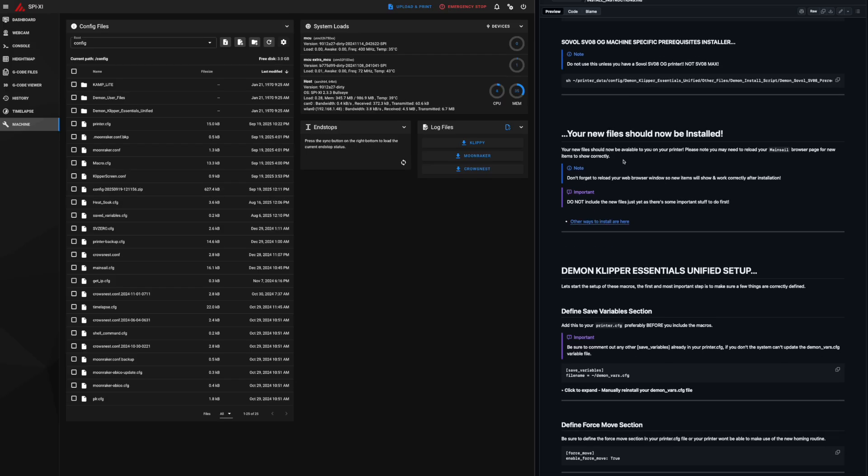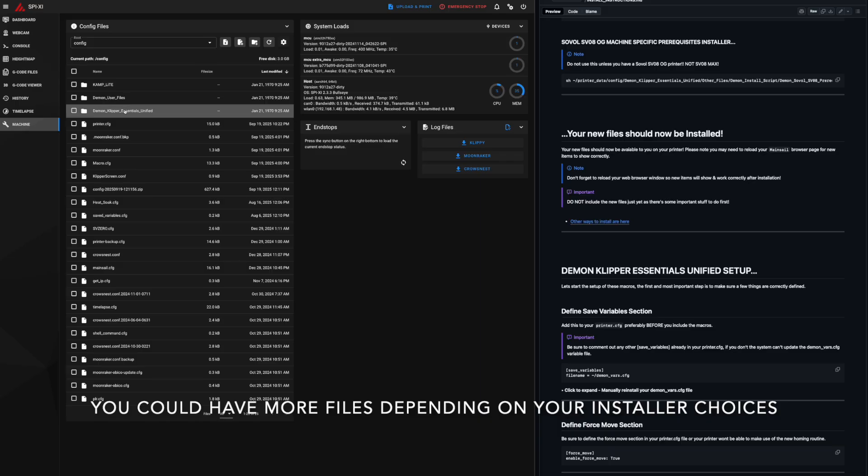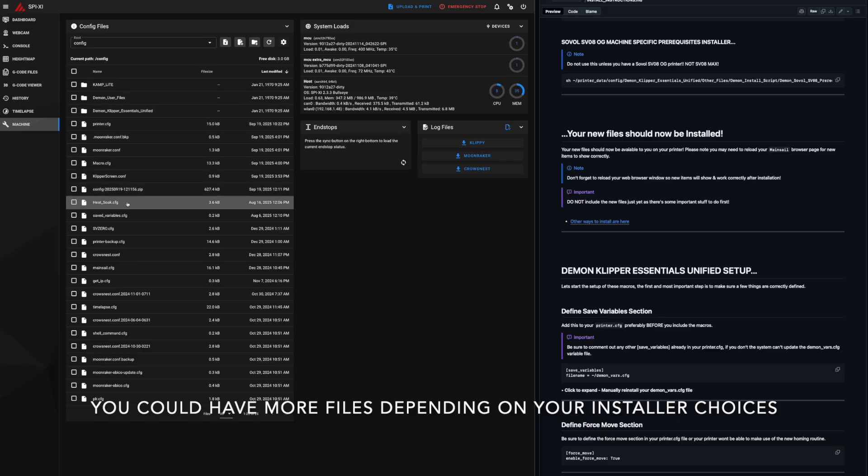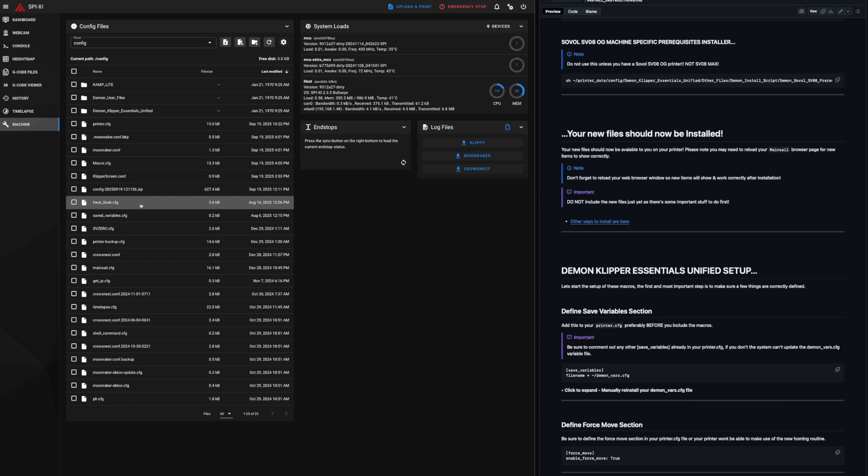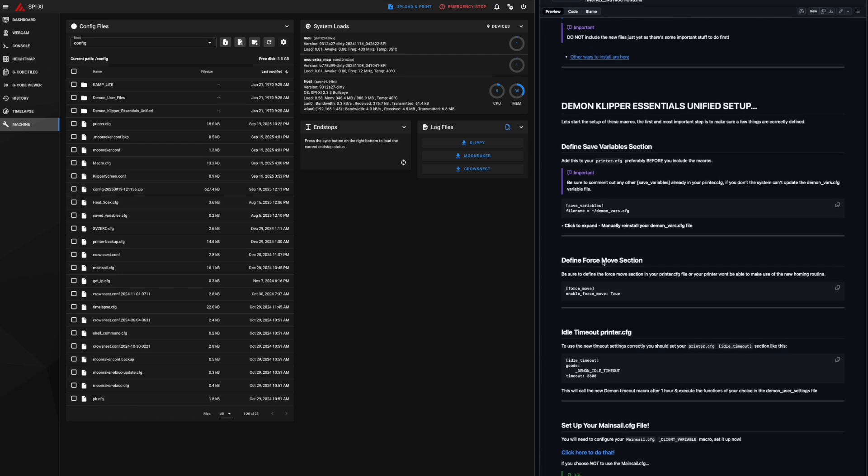We scroll down. It's saying we should now have installed files. We can check on which indeed we do. We have camp light, daemon user files, daemon clipper essentials unified, and the heat soak CFG file. So we can continue on.